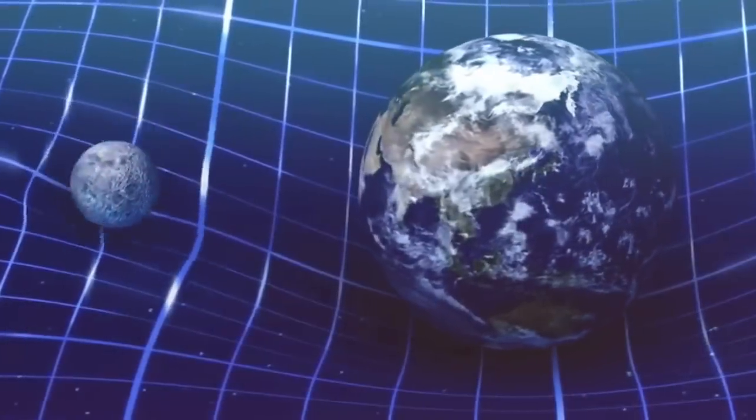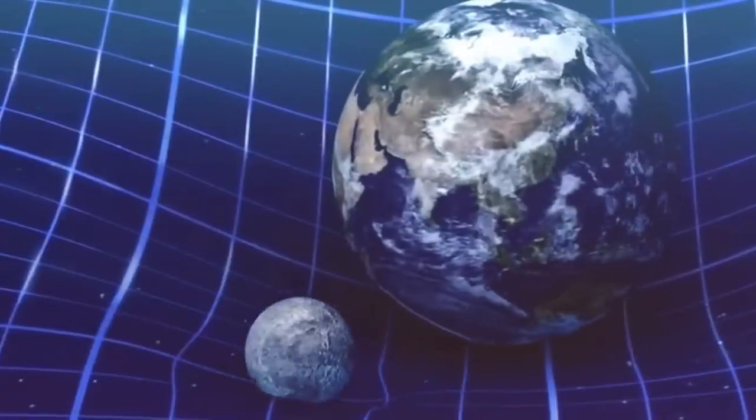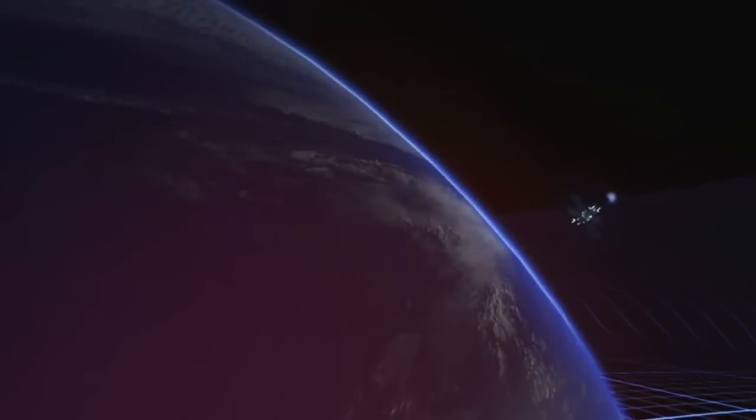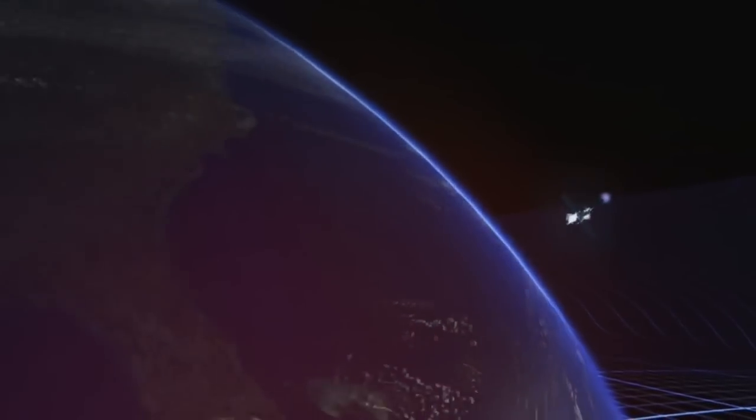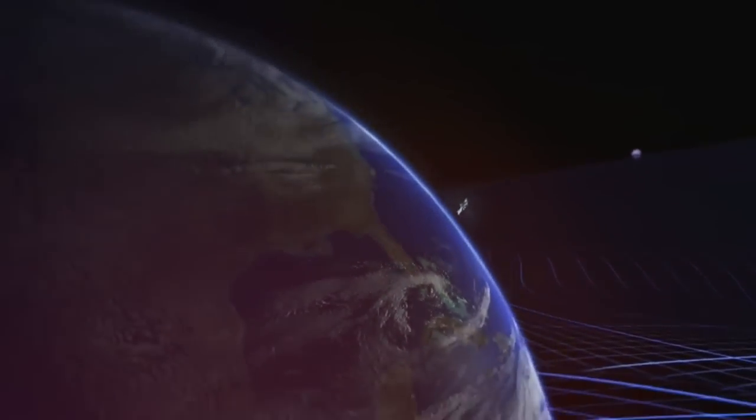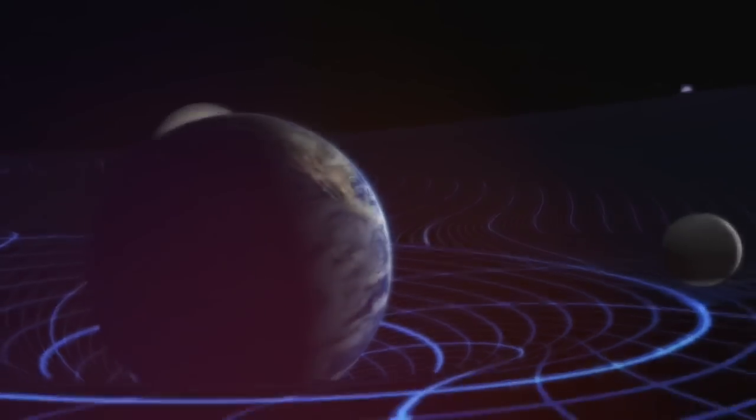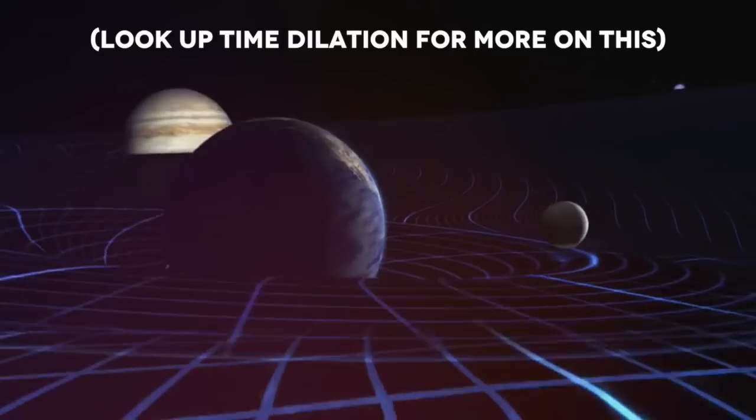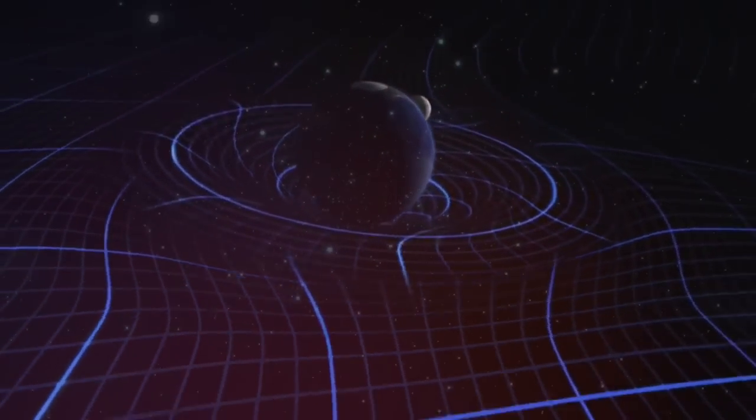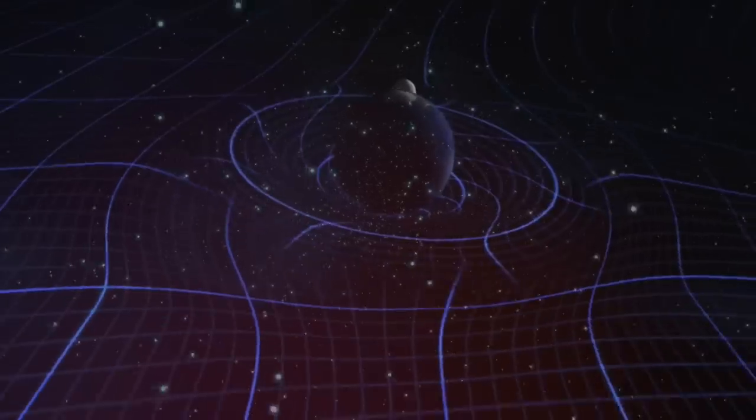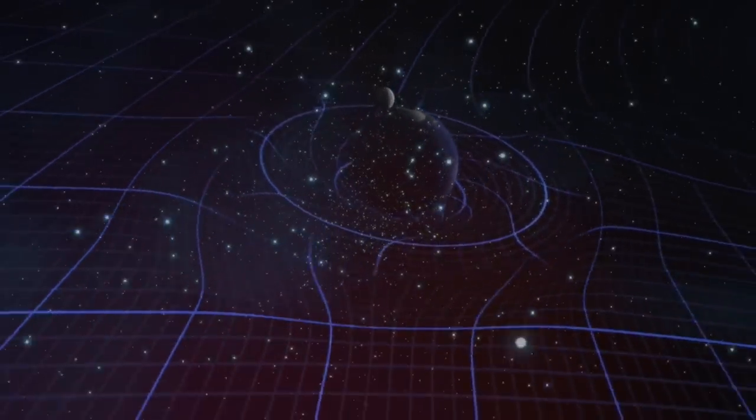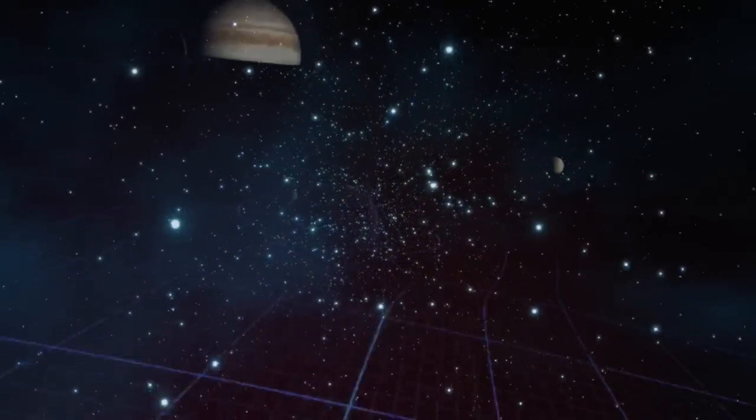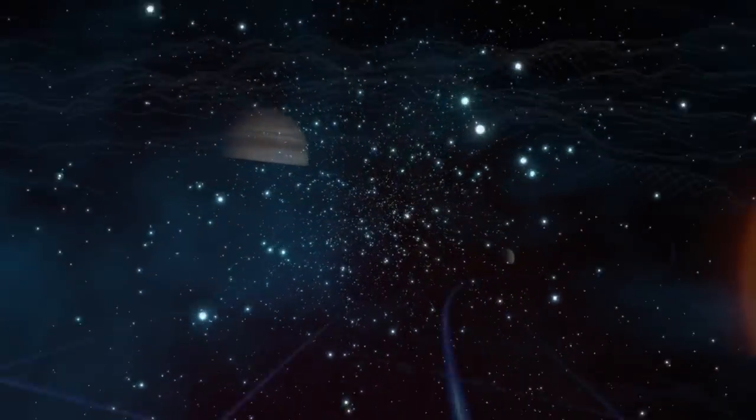Now, general relativity tells us that time and space are one fabric. This is not merely theoretical. GPS satellites have to account for distortions in time caused by their speed, otherwise their readings would drift by several miles. Since time and space are one fabric, without space you cannot have time, and without time you cannot have space.